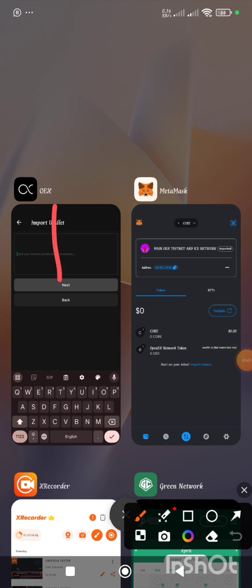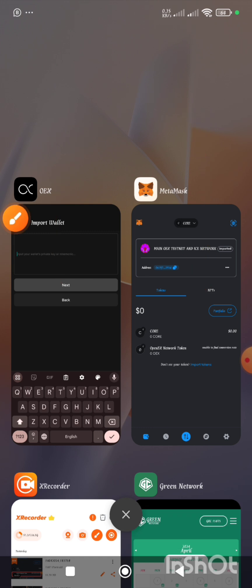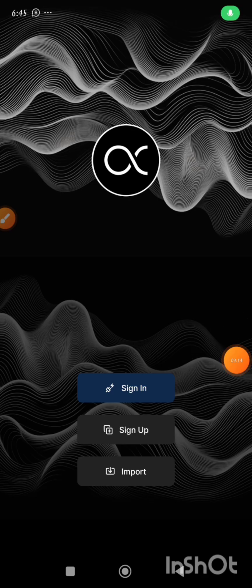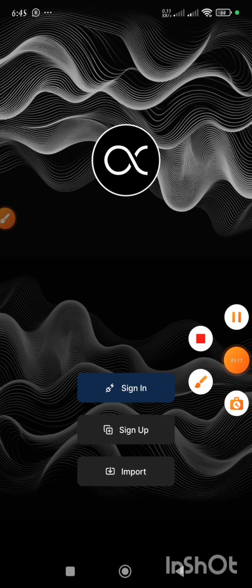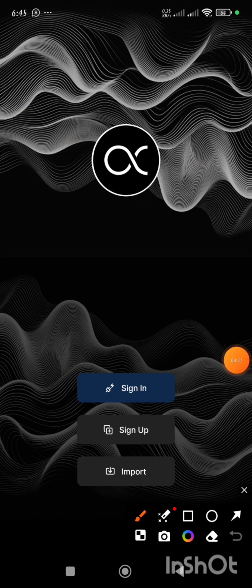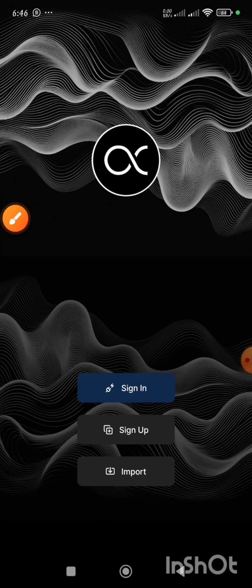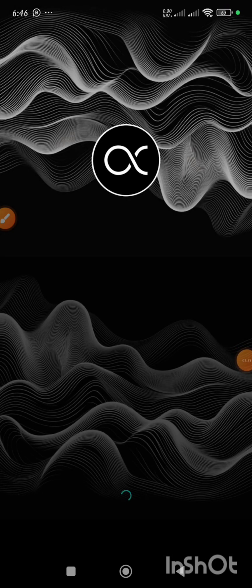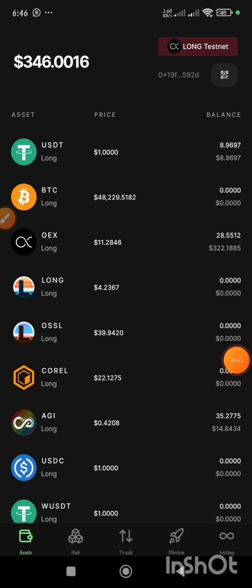How to bring your OEX wallet into your MetaMask — in order to do that, we're going to go to our OEX. I already have an existing wallet in my OEX. So what I'll be doing right now is clicking on Sign In. I'm going to sign into my wallet, input my unlock password, and click on the Done button. Now the page has loaded, and the reason why I am coming here is to get the private key of this wallet.